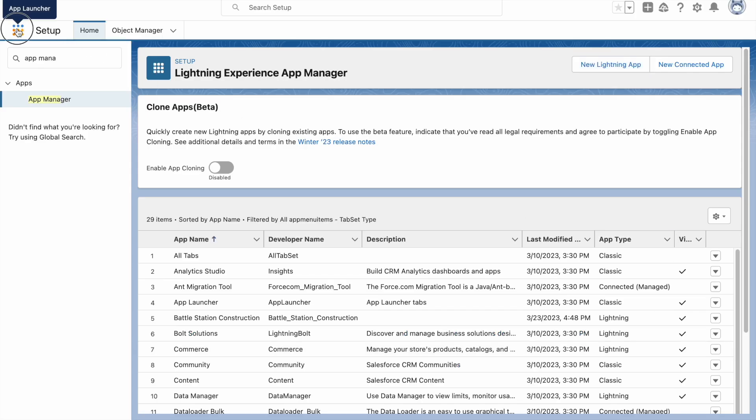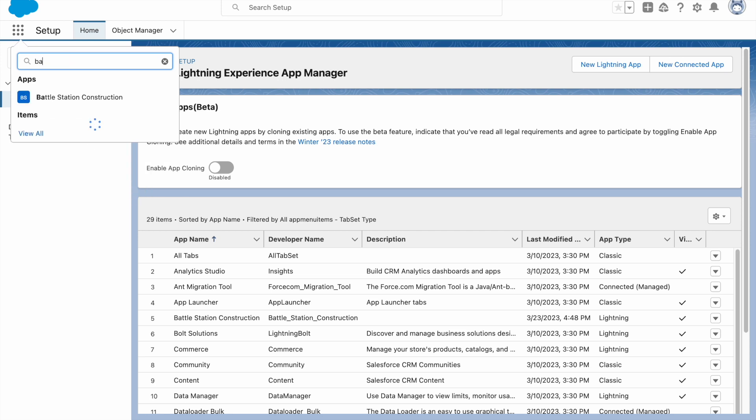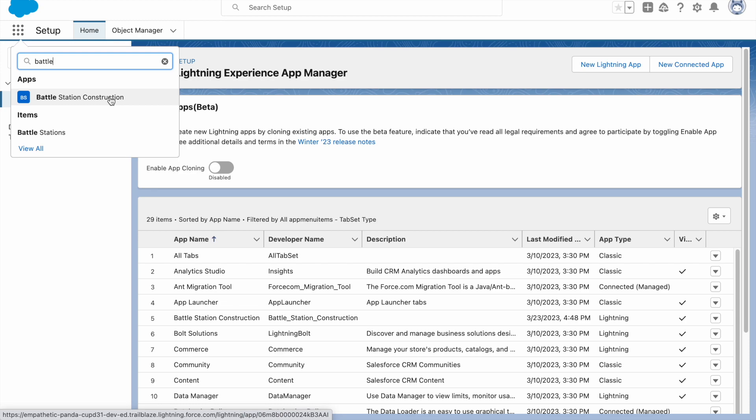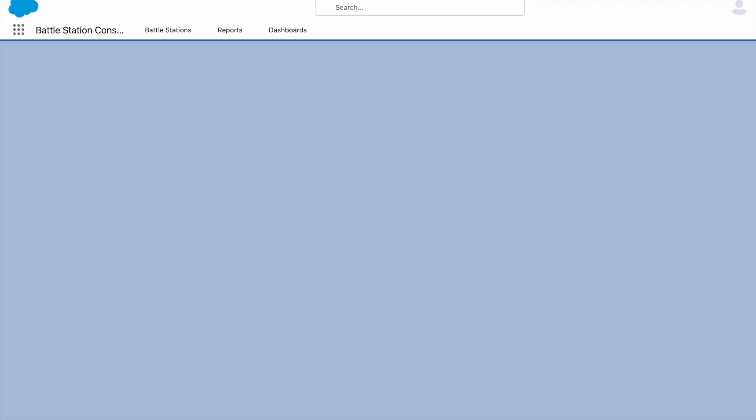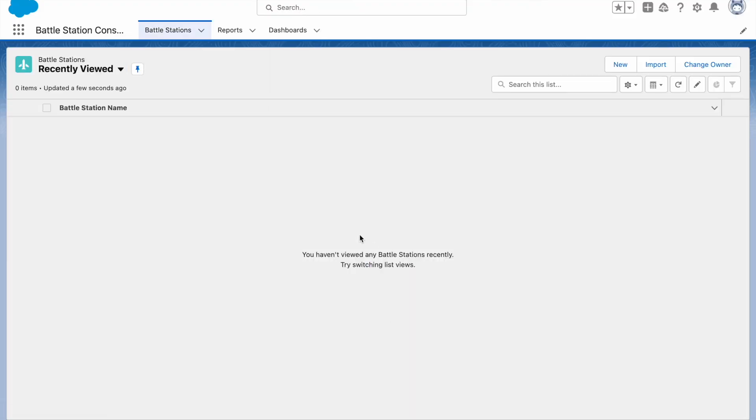Now click on the App Launcher. Now click on the App Launcher and type Battle. You can see that the app is showing here, Battle Station Construction. Select Battle Station Construction and now this is the default app. Now we can verify this step. The assessment is complete.